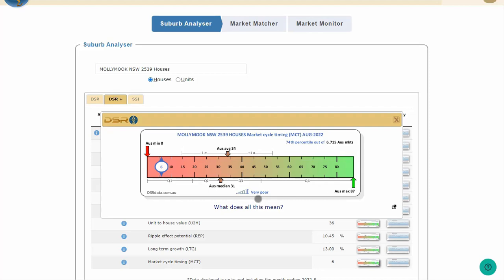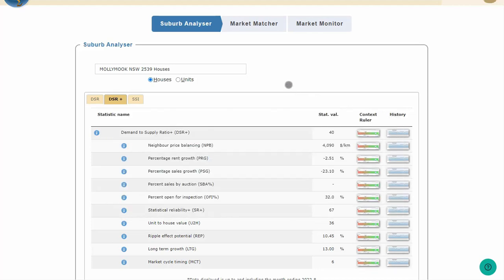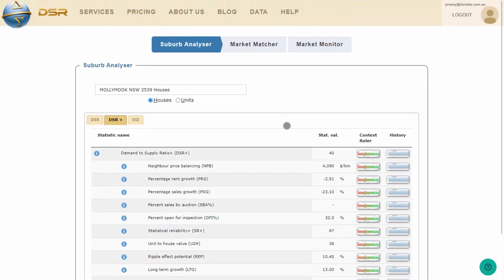And that's how you read a context ruler. Use it to determine if a metric is good or bad. The context ruler compares the suburb you're looking at with all suburbs around the country. You'll find the context ruler invaluable when setting your search criteria in the market matcher. For more on that, look for a link to the market matcher on the services page. Thank you.